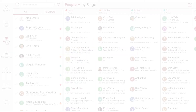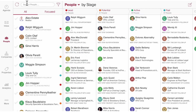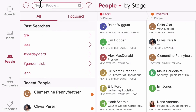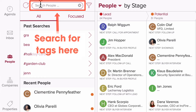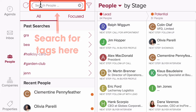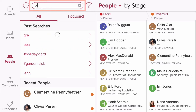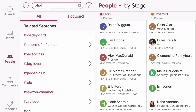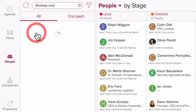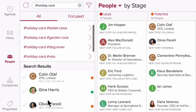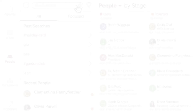Searching for your tags is easy. To find all of your contacts with a specific tag, you can enter in the hashtag symbol and then start typing the tag name in the search box along the top of the people section. For example, I can enter the hashtag symbol and then start typing holiday card. I can then select the tag holiday card to see all of the people on my holiday card list.